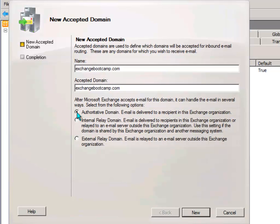And there are three options here for configuring how Exchange will handle that email. An authoritative domain, that is a domain name for which all of the email recipients are contained within this Exchange organization.